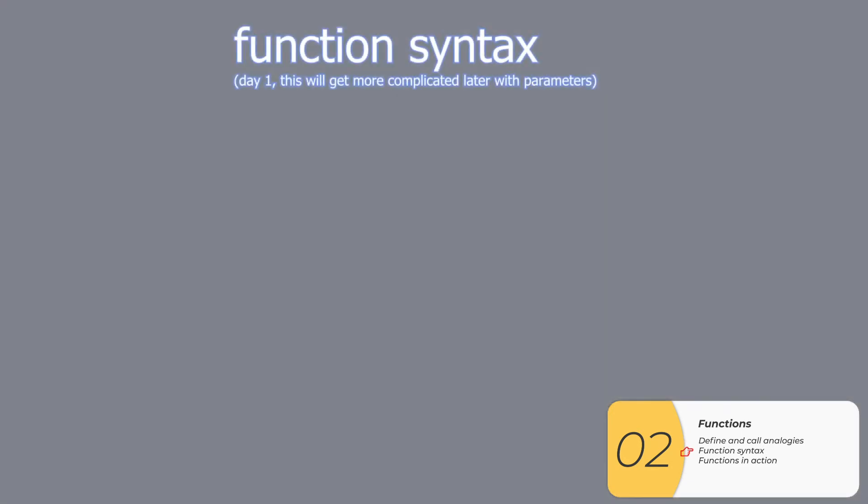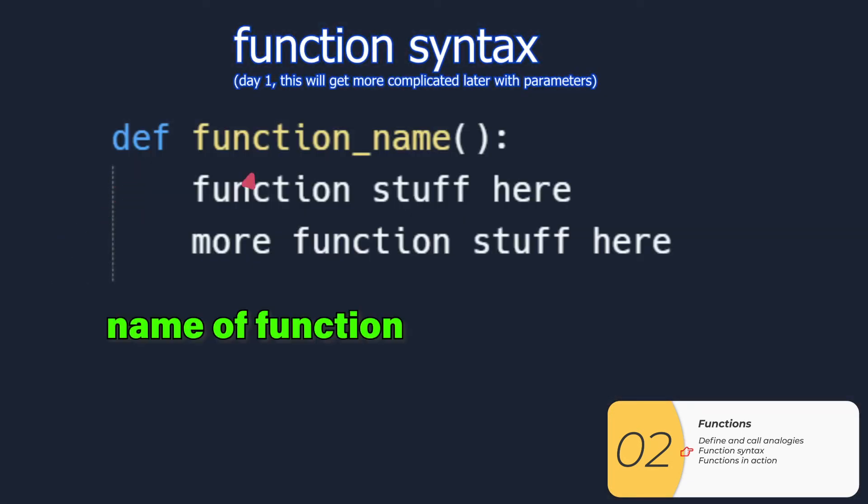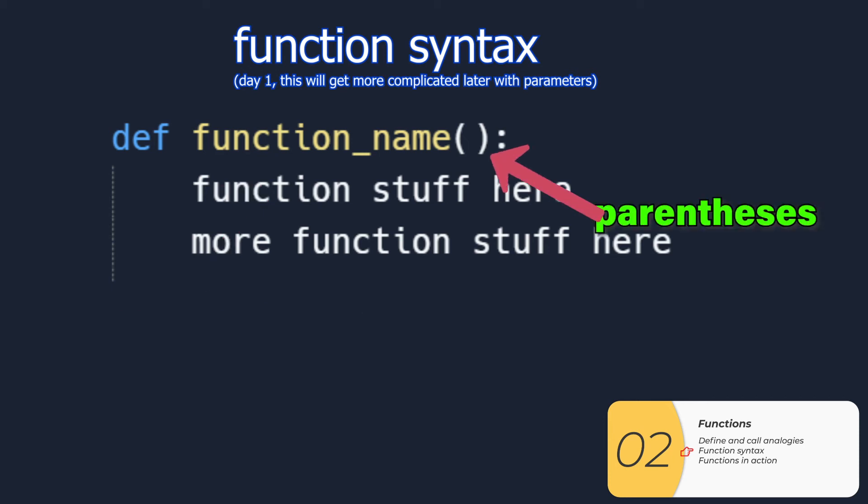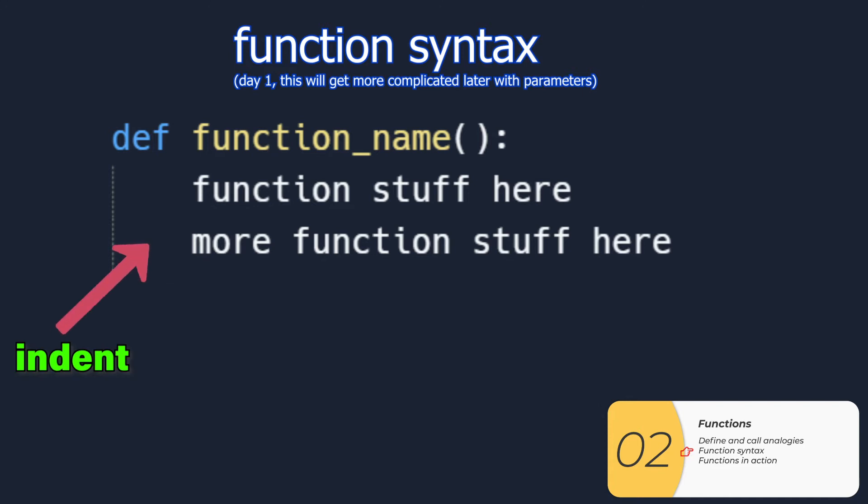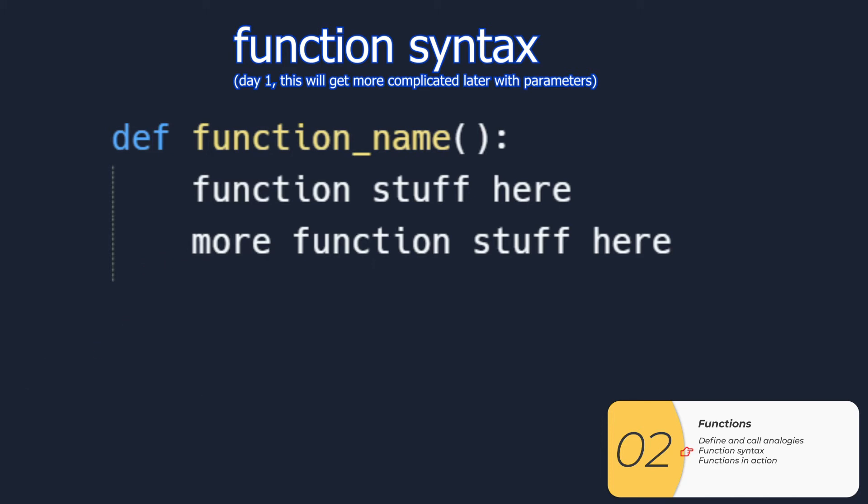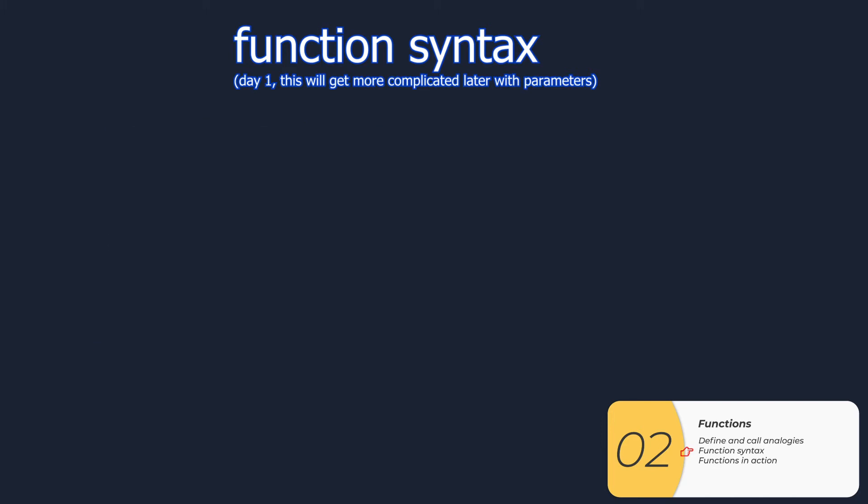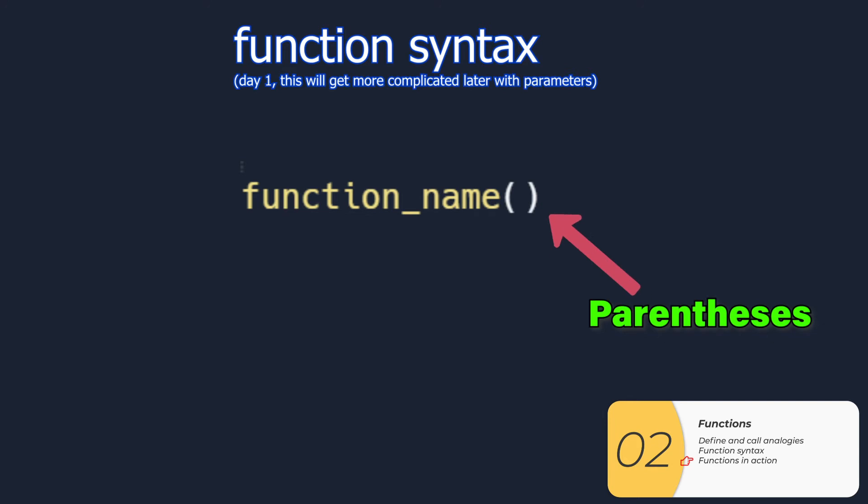Here's what the function syntax looks like. All functions start with def, then the function name, parentheses, and a colon. After that, there's an indent, which you get by hitting tab. Then you have the code of the function. If you want it to be part of the function, it has to be indented. Super important. To call the function, or to run the function's code, we just type the function name with parentheses.